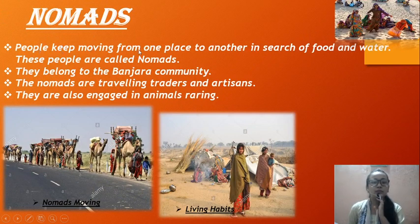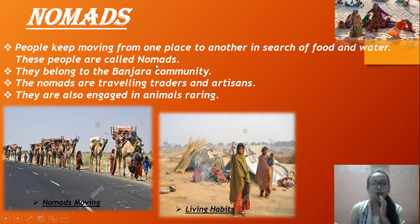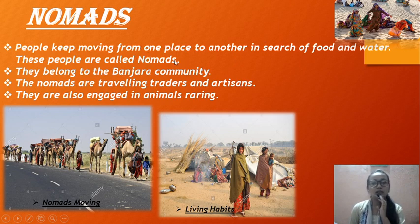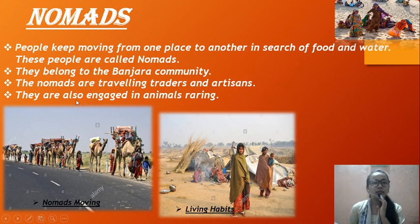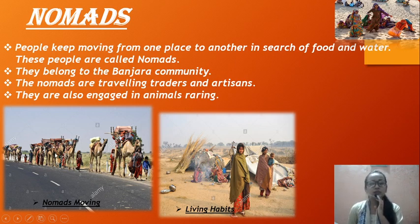People who keep moving from one place to another in search of food and water are called nomads. In common language, we call them Banjara. The nomads belong to the Banjara community and are traveling traders and artisans. They are also engaged in animal rearing and you can see pictures of how they move with their cattle.